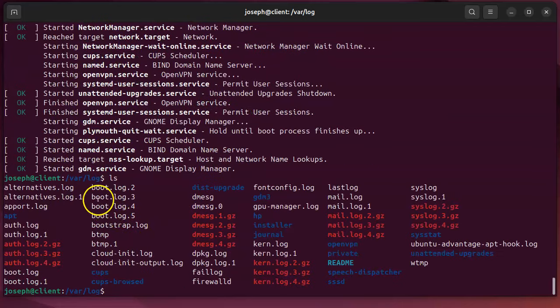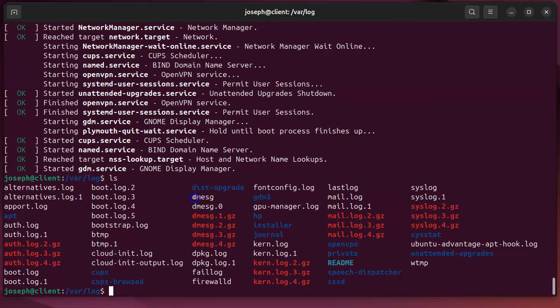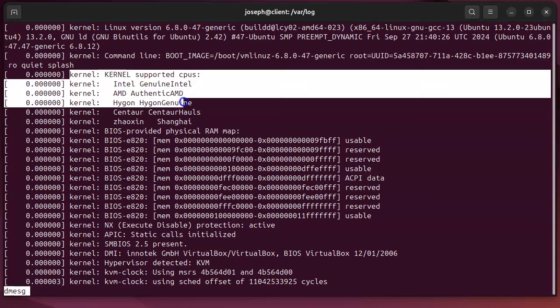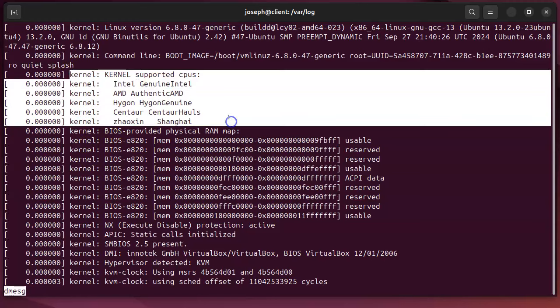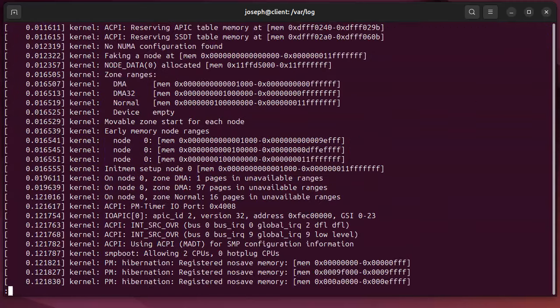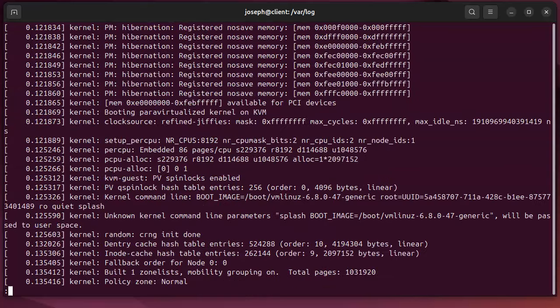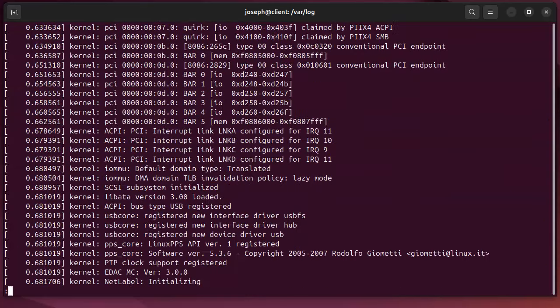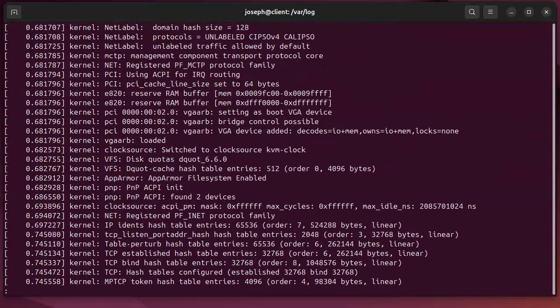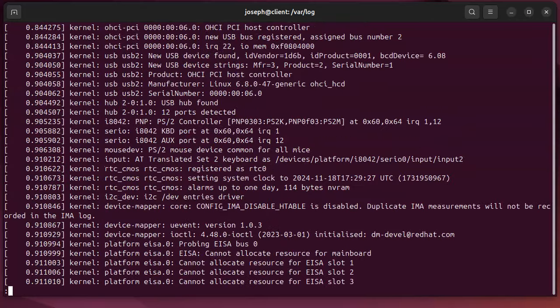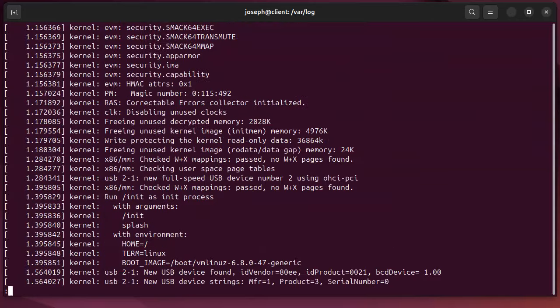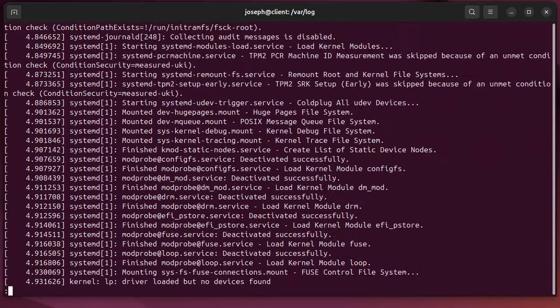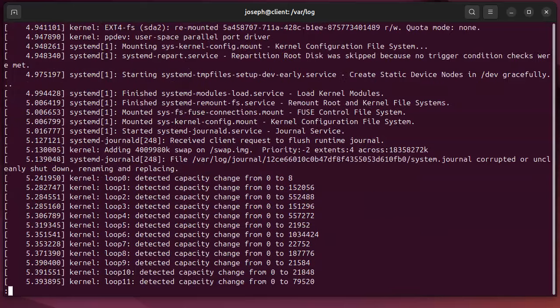Next we're going to look at dmesg. So if I do less dmesg, I can see similar stuff. You can see information about the kernel being started up and all these different processes as they're starting up, hardware being detected.